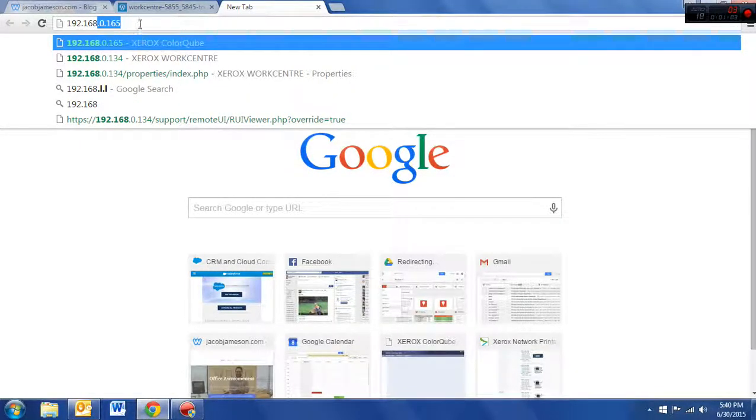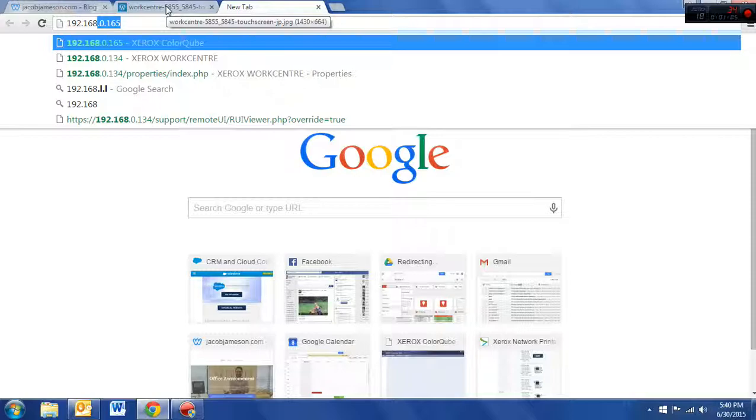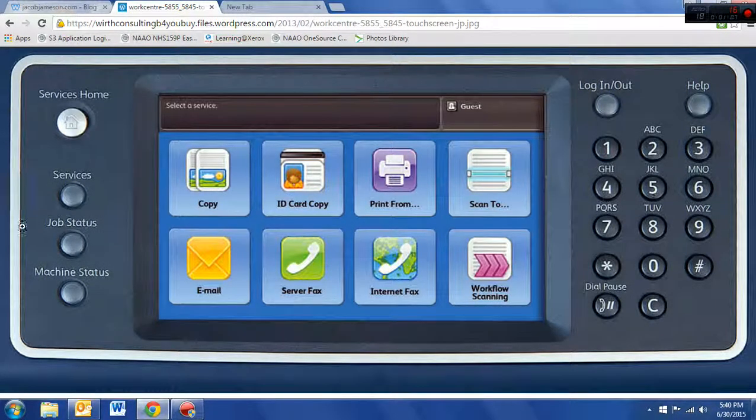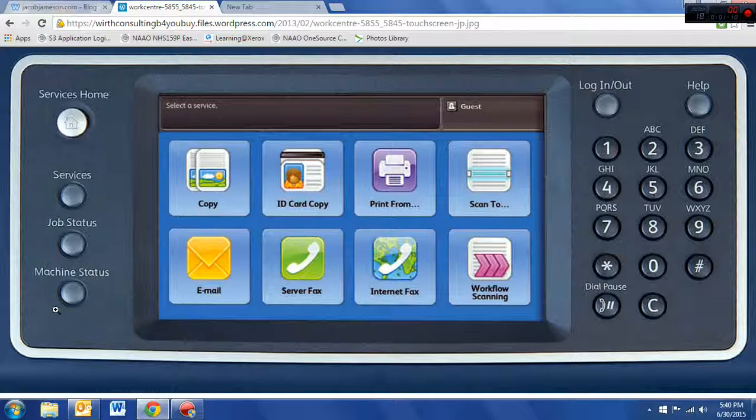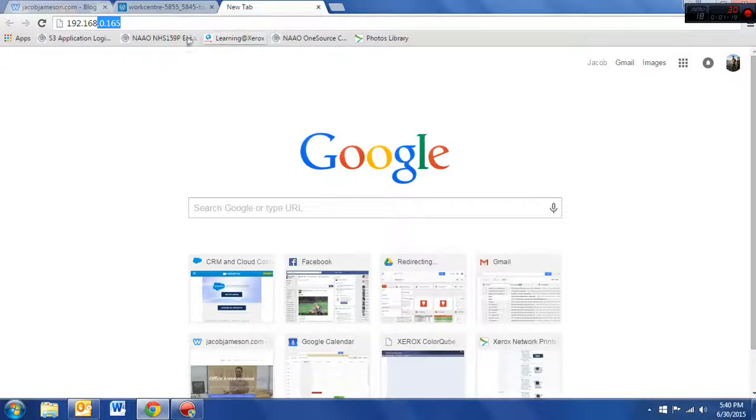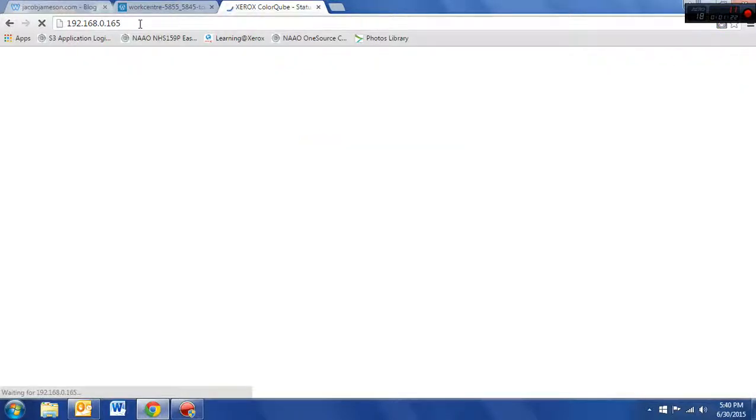Ours is already in there. Now, if you don't know the IP address, it's really easy to find. Just walk over to your machine and press this button here, bottom left hand corner of machine status. Pressing that button right about here on top of the screen, it will say IPv4 address. Just write that down, walk it over, plug it into your browser, and off you go.